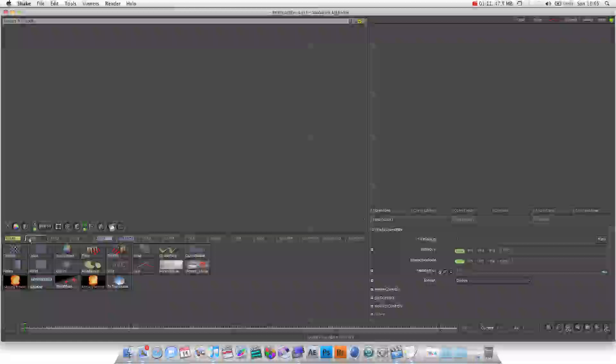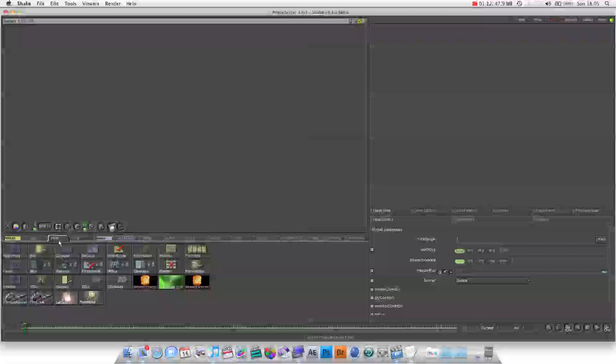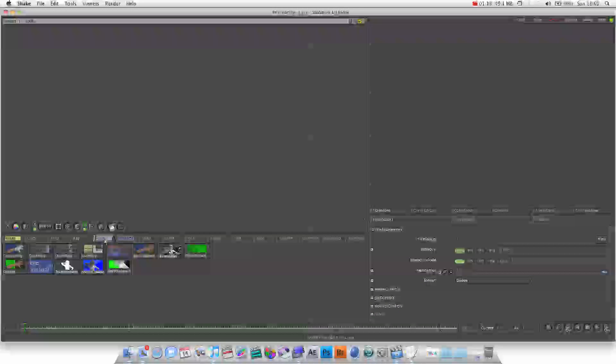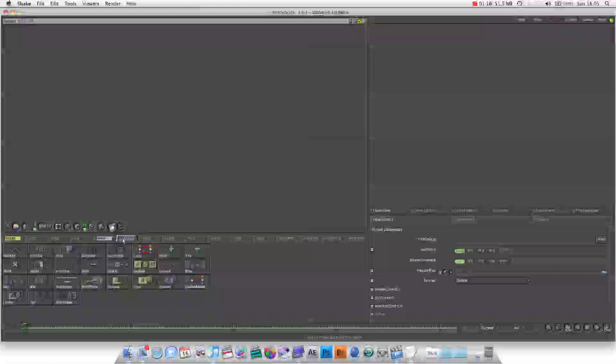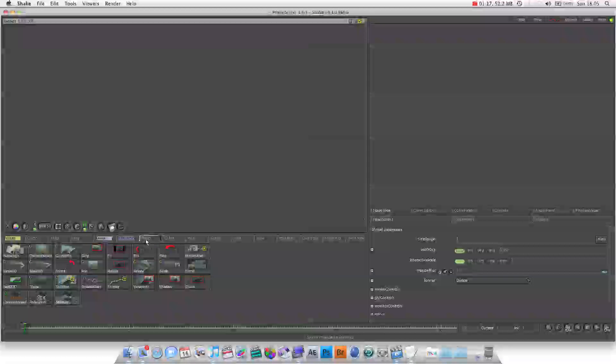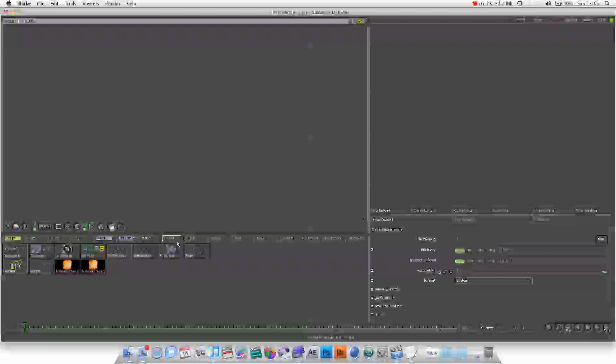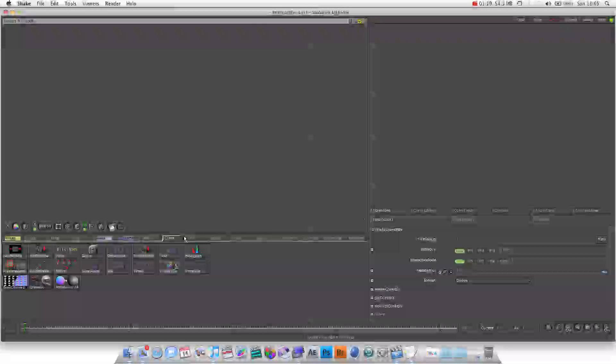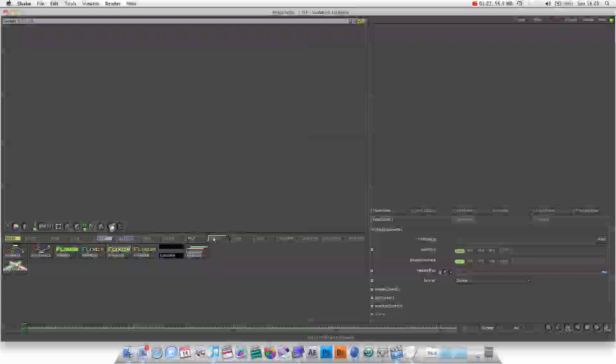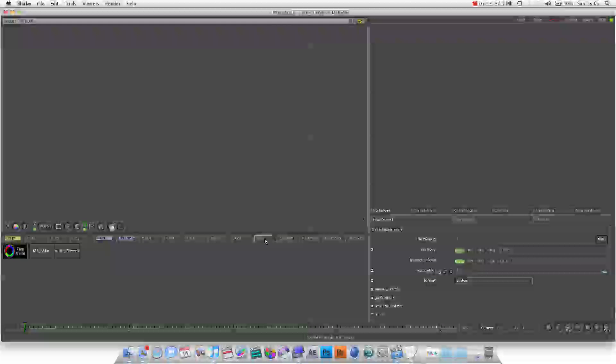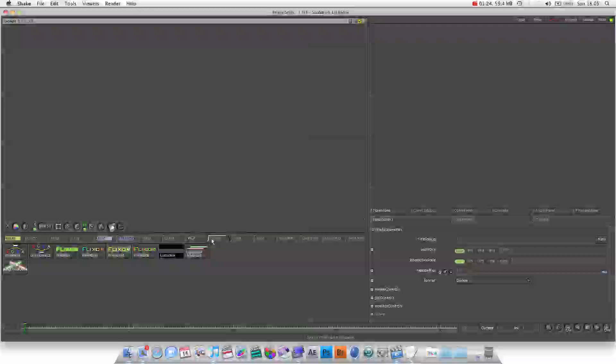These nodes are divided into different categories. They're all in these different tabs across here. You've got your image, color, filter, key, layer, transform, warp, and other. And then I've got some additional sections. If you watch my other tutorial on installing Shake plugins, then you will know how to do it.